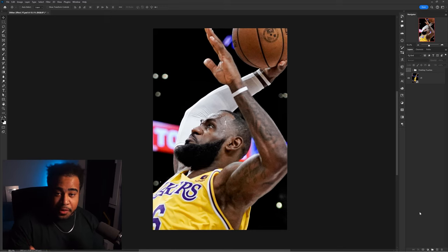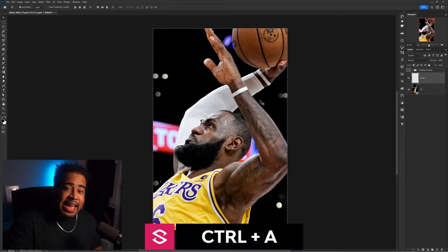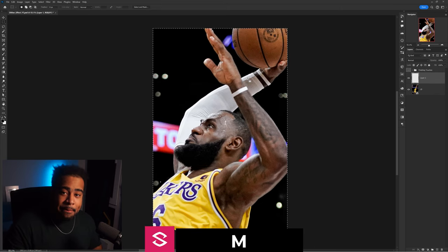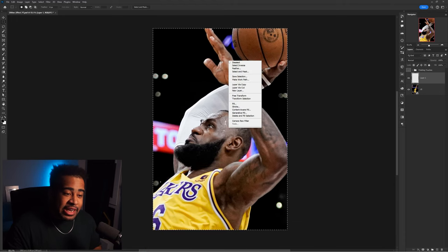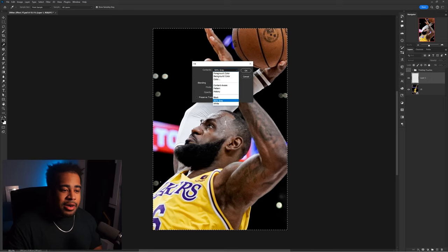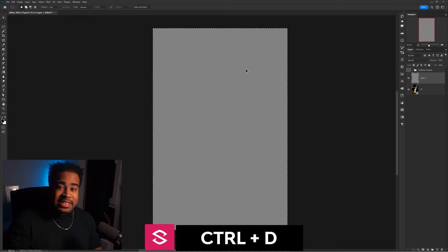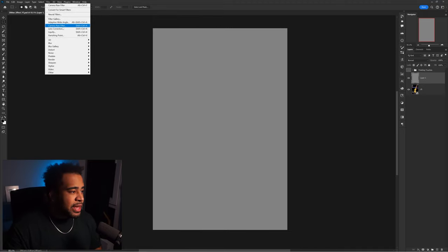For the first layer, make a new layer and press Ctrl+A to select the entire canvas. Then press M on your keyboard to get the rectangle marquee tool. Right-click and choose Fill, then set the contents to 50% Gray. Press OK, then press Ctrl+D to deselect. Now go to Filter > Camera Raw Filter.